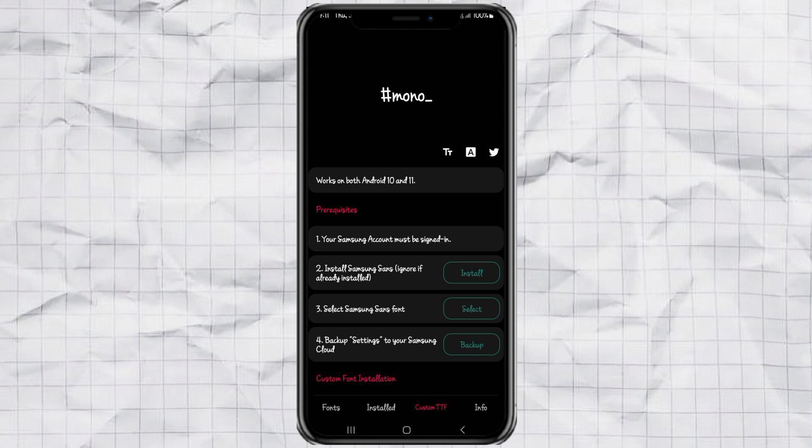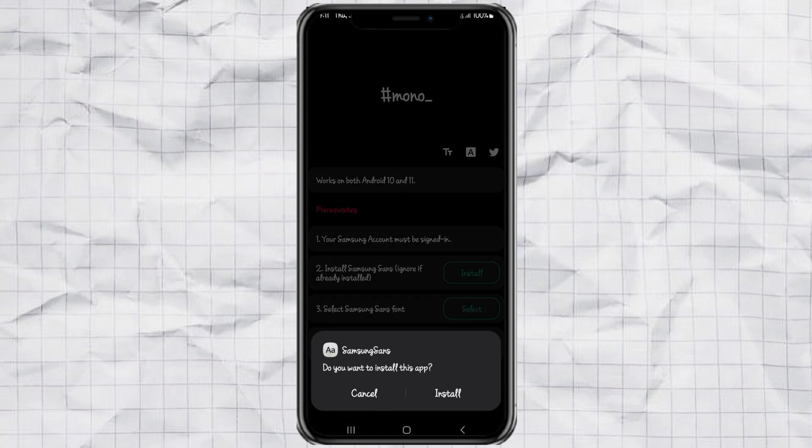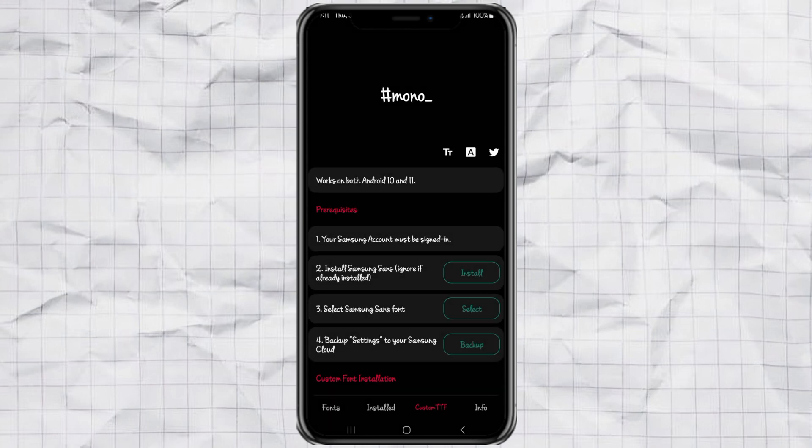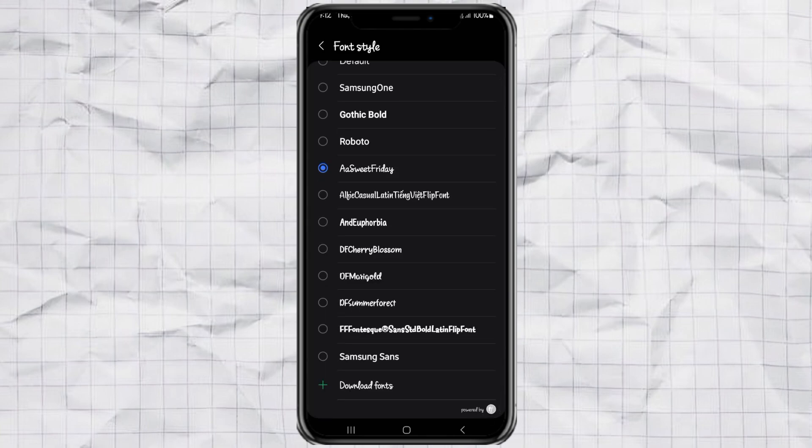Then install the Samsung Sans font directly from the app by tapping the install button. Once it's installed, set Samsung Sans as your active font. Just tap select and choose Samsung Sans from the list.